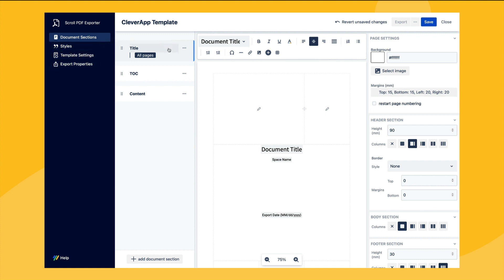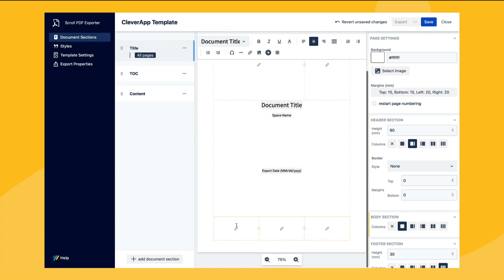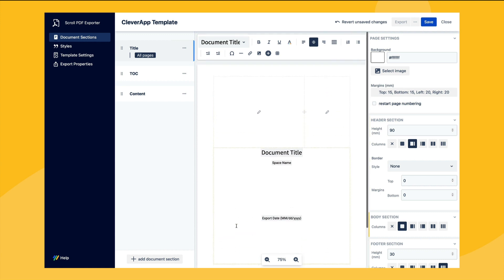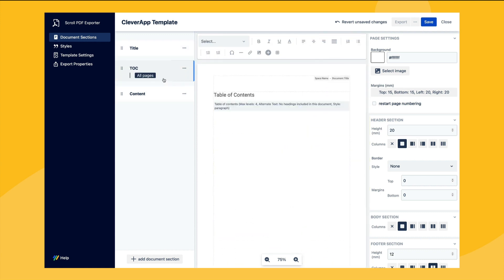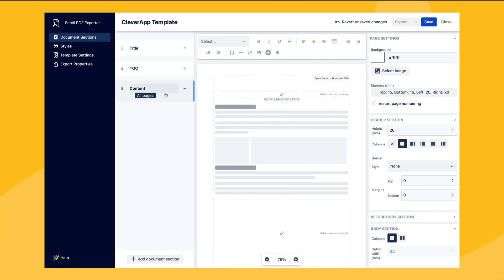The first section, the document section, allows us to configure the sections that make up our export template. As you can see this template has a title page, a table of contents page and a content page which marks the start of where the Confluence content will be included from.